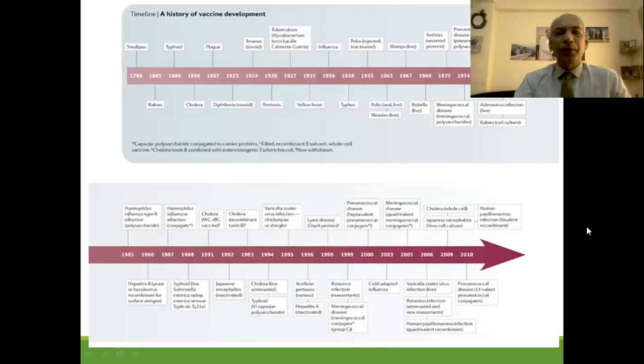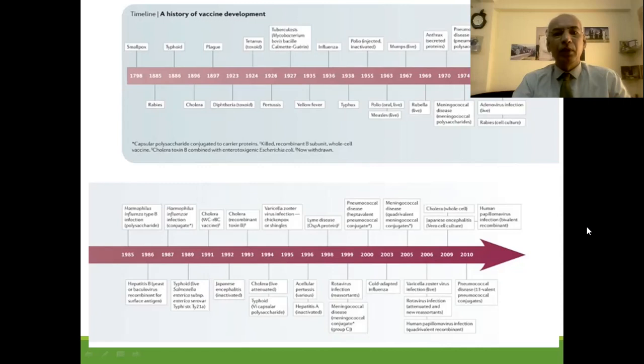The history of immunization started in 1798 with Edward Jenner pioneering the world's first vaccine for smallpox. Later in 1886, the typhoid vaccine was developed. In 1897, the plague vaccine was developed. In 1924, tetanus toxoid was developed. In 1927, BCG for tuberculosis was discovered. In 1936, influenza vaccine came, preceded by yellow fever, pertussis, and diphtheria bacillus vaccines.